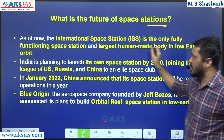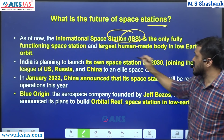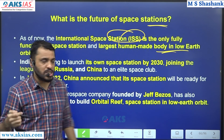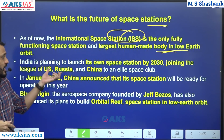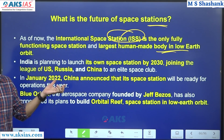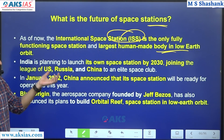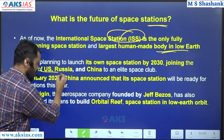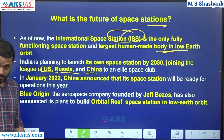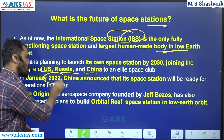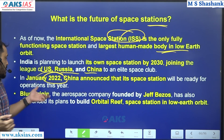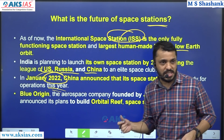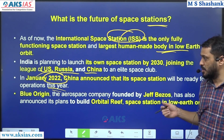Future Space Station - International Space Station. Various countries have their own space station plans. India has its own space station plan by 2030. US, Russia, China - China announced its own space station in 2022 and started operation.